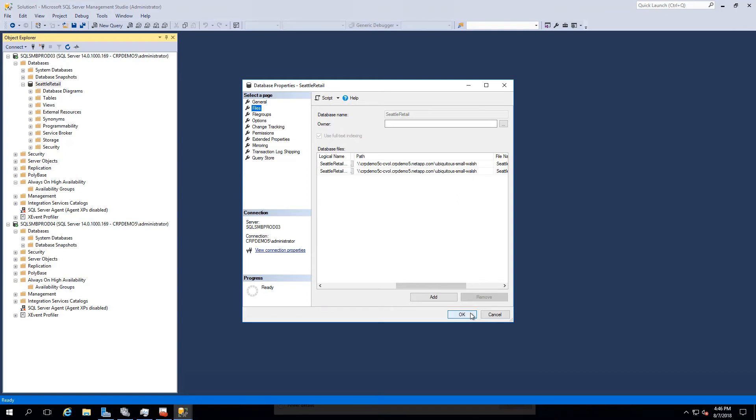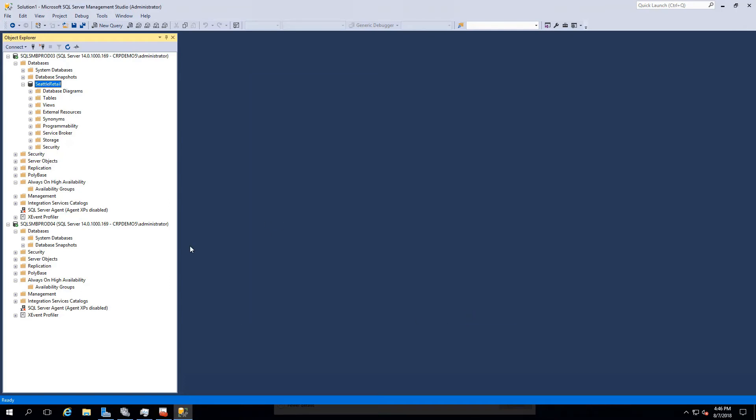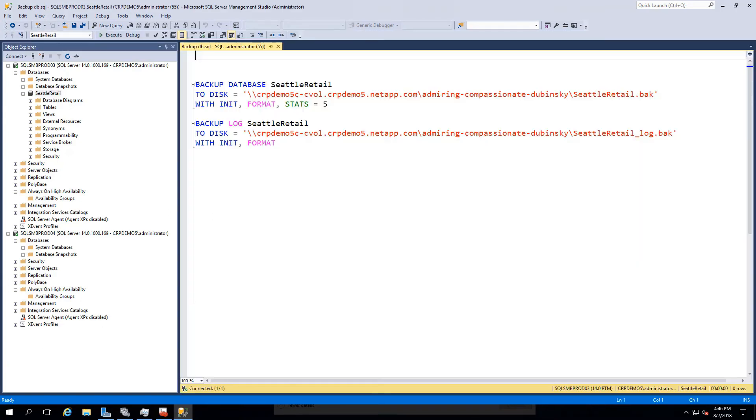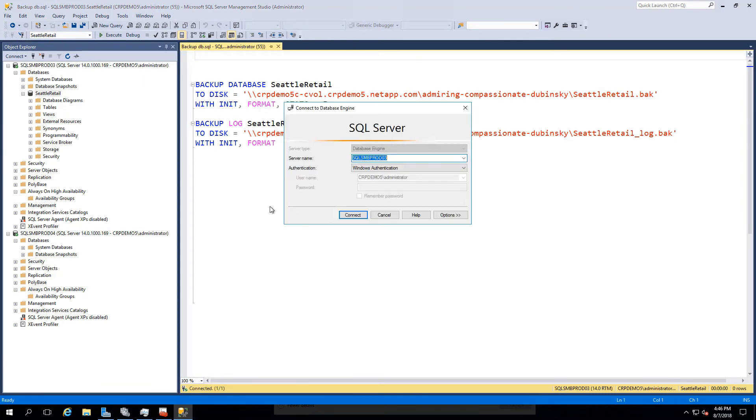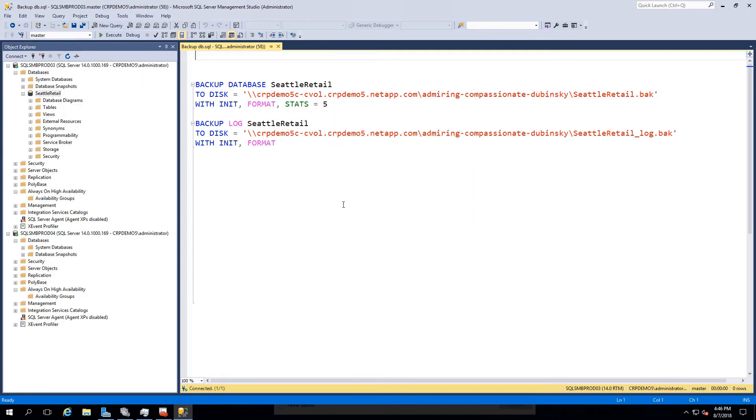By running the following Transact SQL script, we can backup the database and log to the SMB share.